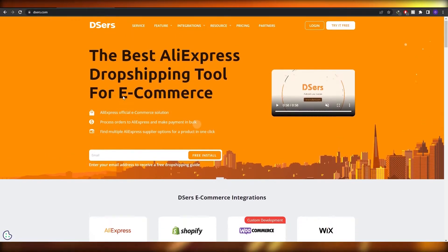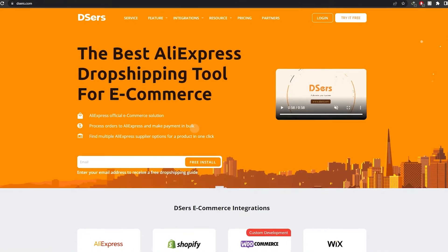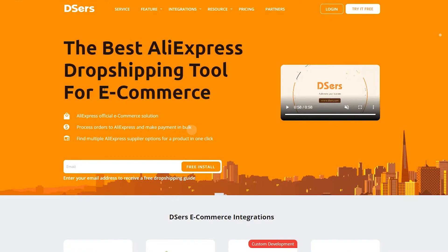So over here I'm on Deezer's website and what you're going to do is just simply sign up. They also give you a free install so you don't have to worry about that — it's totally free. However, there are some pricing plans available so let me just show you.